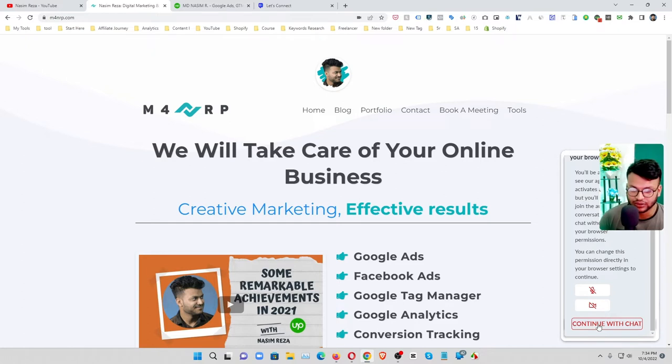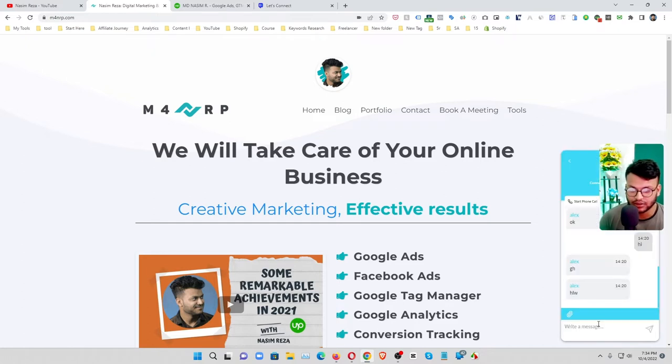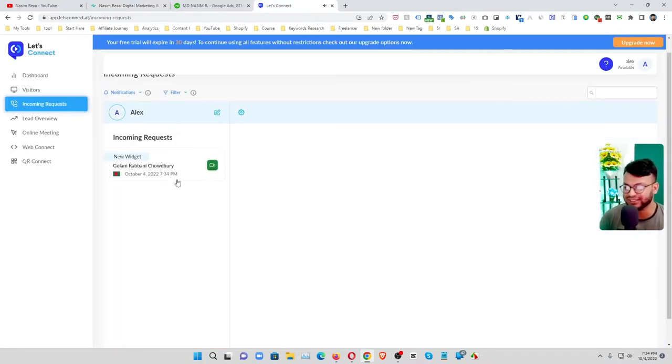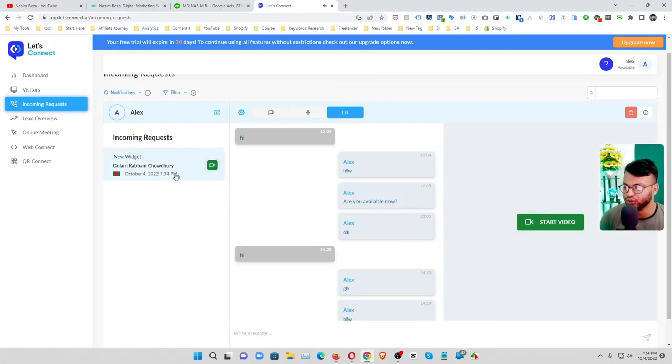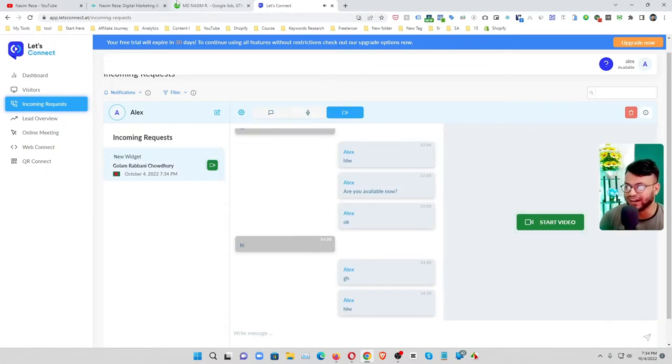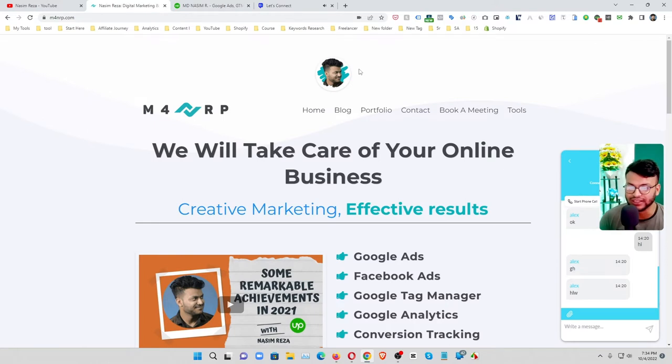So I am clicking on continue and then here you can see no phone number required, phone is already coming here, it's quickly.